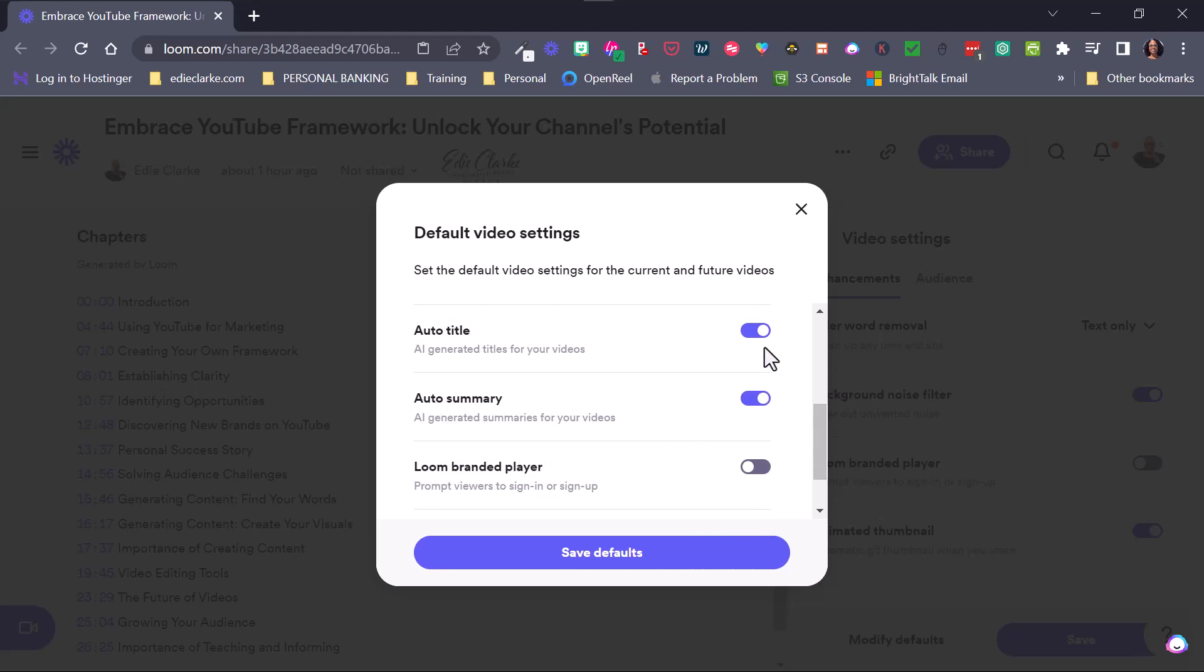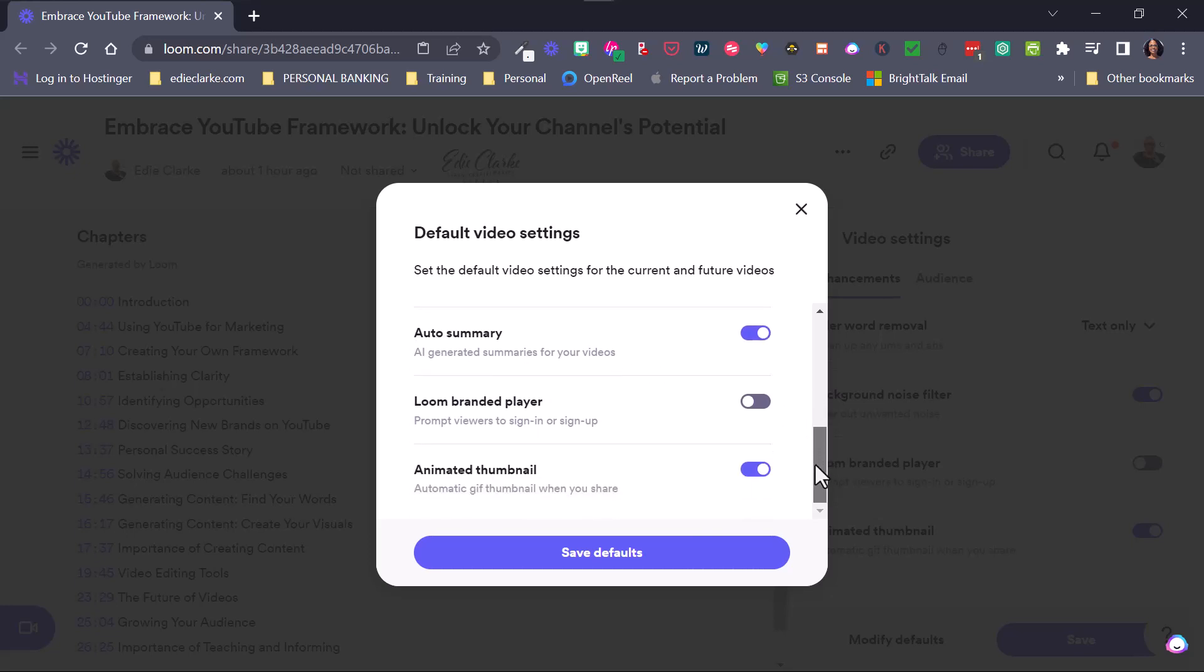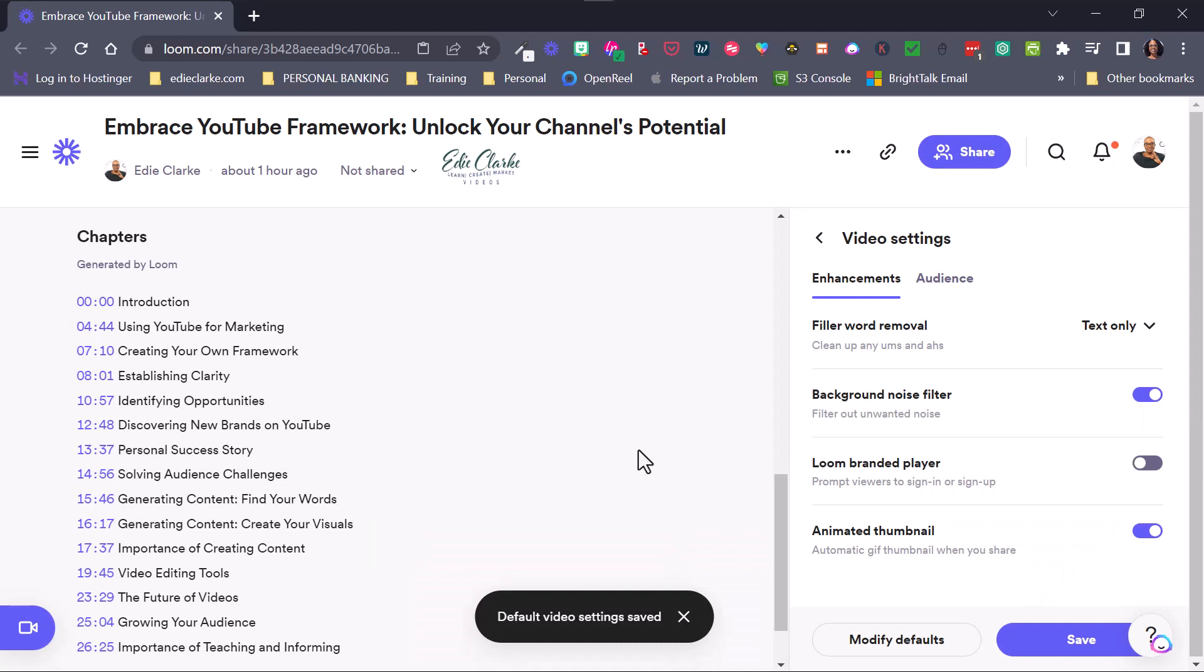The auto summary and the auto title I just mentioned about, you can have their branded player if you want, or you can turn it off if you have the pro version. And then I have a GIF or an animated thumbnail that I always use. So I prefer that that's actually cool for me.